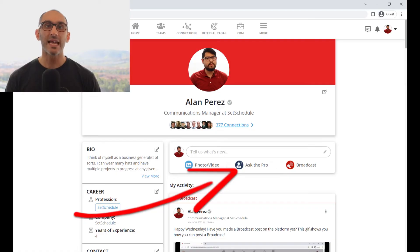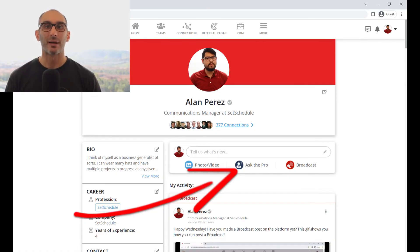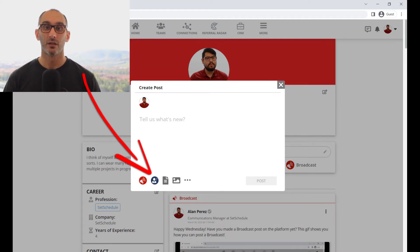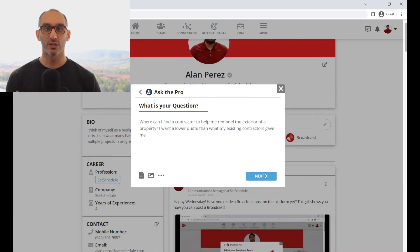So how does this all work in the application? You can create your own Ask the Pro post by following these simple steps. Click on the Ask the Pro button on your homepage, or by clicking on the Ask the Pro icon on the bottom left of the screen when you start a post. Then input the question that you would like to ask.